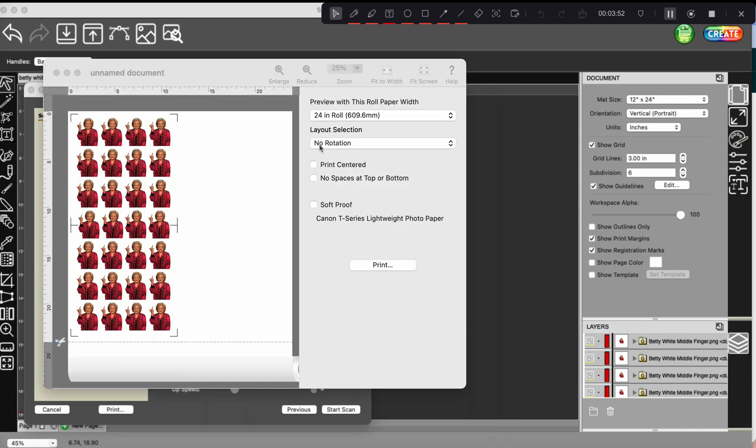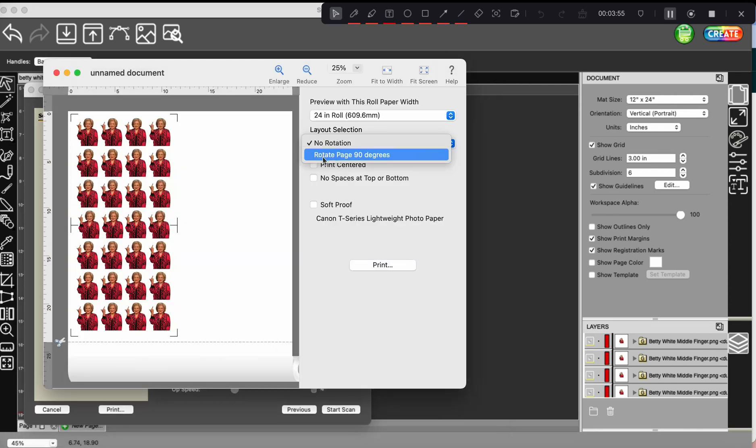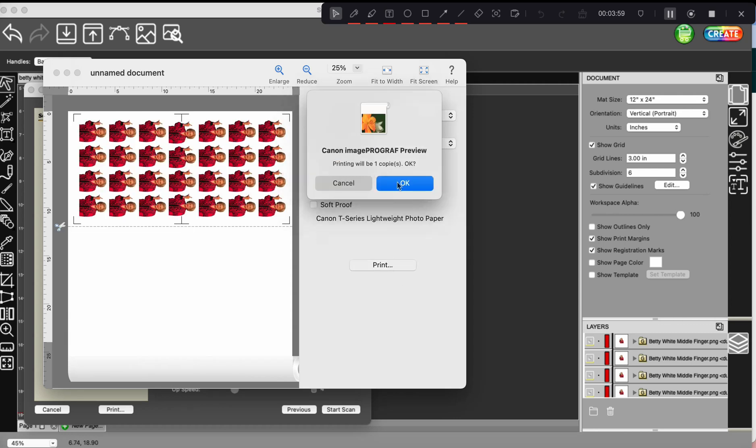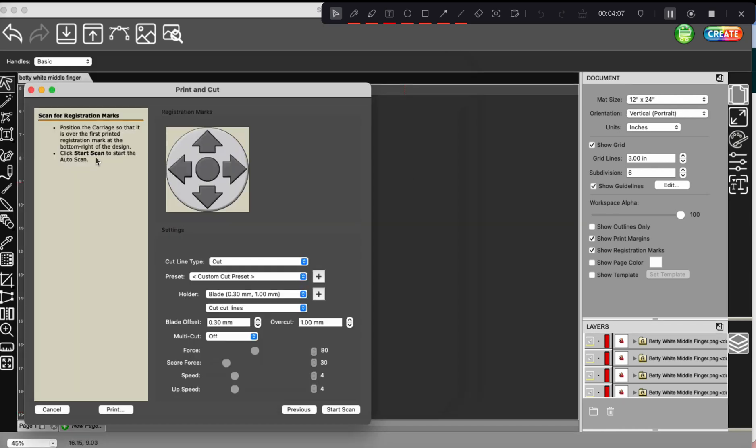All right. Now I can turn my rotation on, rotate page 90 degrees and go ahead and click print. And yes, it will send that to my printer. And we are good to go and see how it'll print like a long way this way instead of up and down. So it won't waste any of that paper.